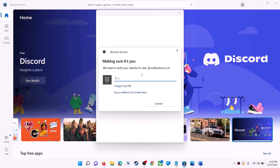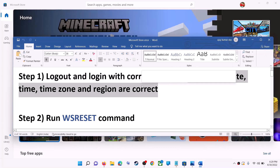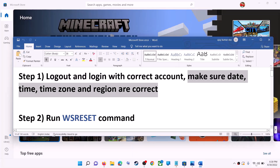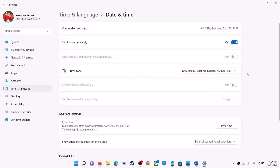Once logged in, try to install the application. Also make sure date, time, time zone, and region are correct on your computer. On the bottom right you can see the date and time — right-click on it, then click on adjust date and time. Make sure 'set time automatically' is on, and in Windows 10 also make sure 'set time zone automatically' is on.